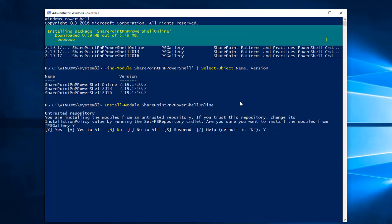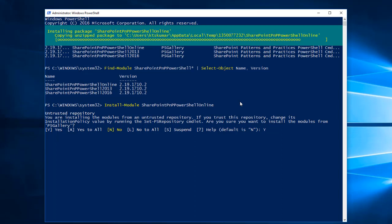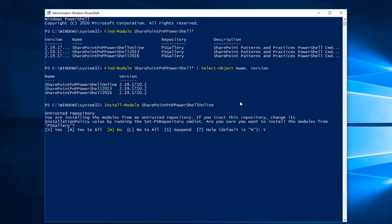We can also install the SharePoint PNP PowerShell module without admin rights by specifying: Install-Module SharePoint PNP PowerShell Online -Scope CurrentUser. I'll show you how this works — this will install the module as a normal user, so we don't require administrator rights for this.